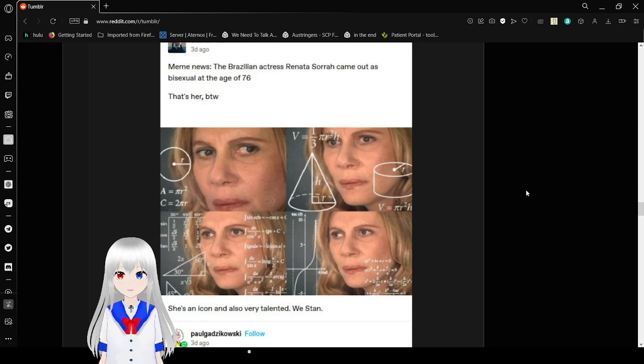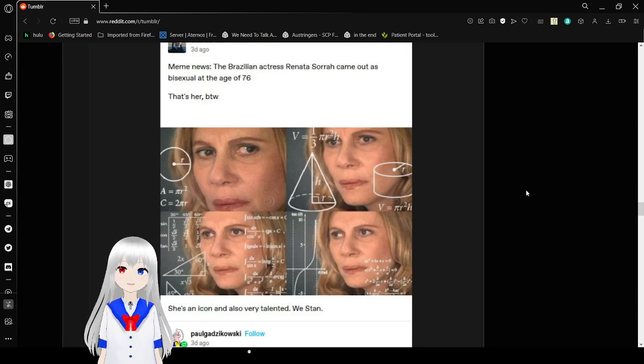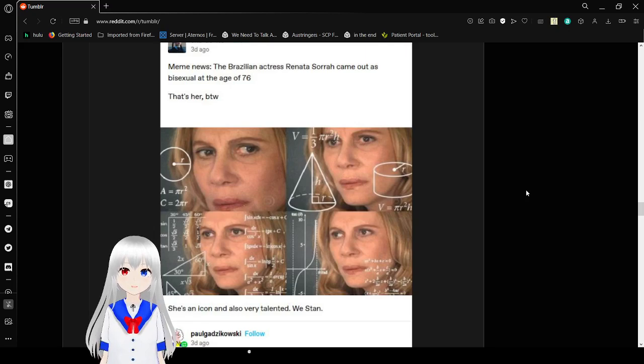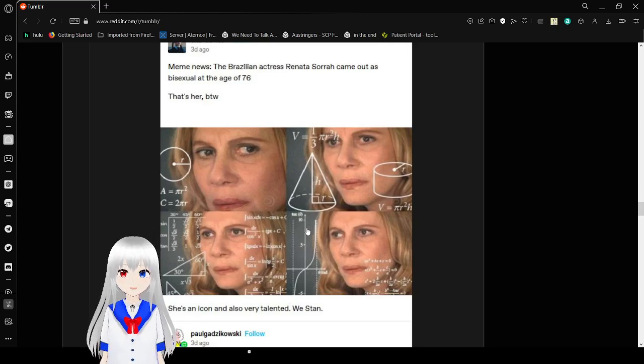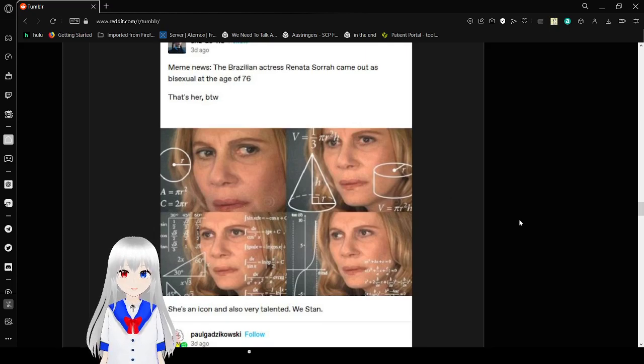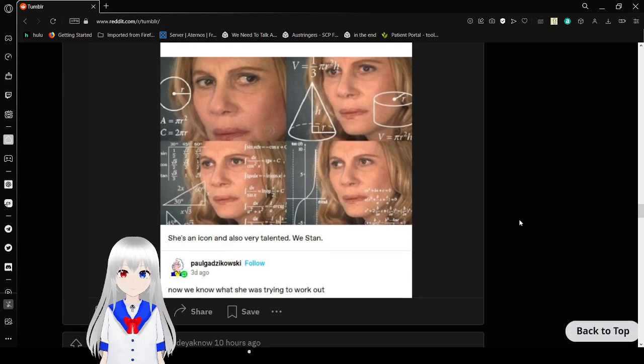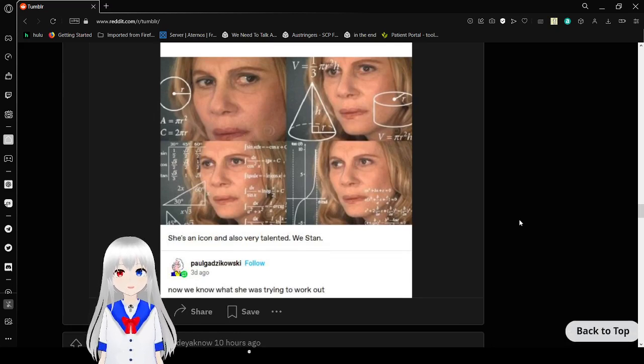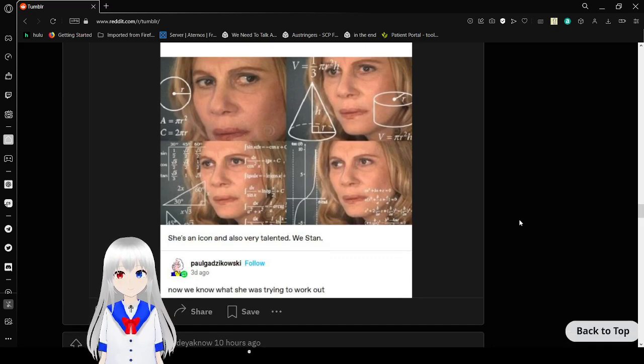Meme news! The Brazilian actress, Renes Zora, came out as bisexual at the age of 76. That's her, by the way. She's an icon, and also very talented. We stan. Now we know what she was trying to work out.